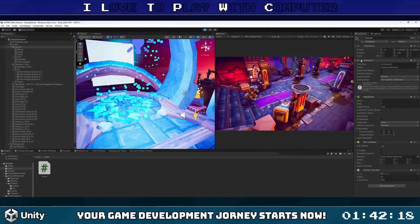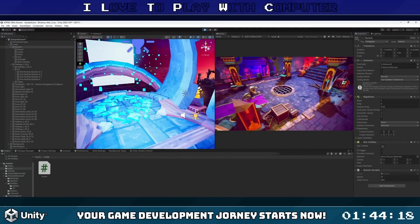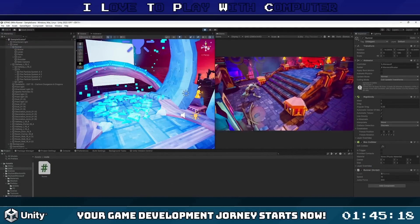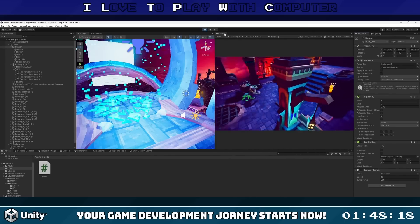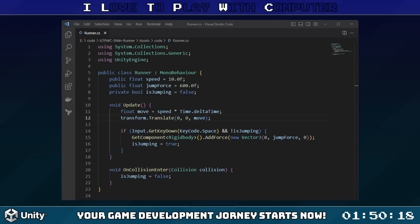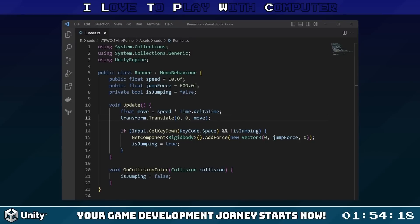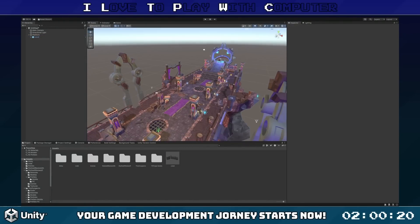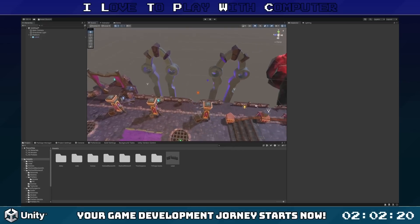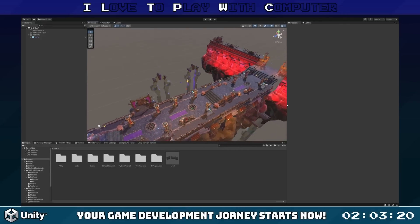We attach the script to our runner, and our character starts running through the scene. Running is cool, but jumping is even cooler. Let's add more functionality to our script to allow our runner to jump — we'll listen for player input, and if the player hits the spacebar, we'll add an upward force. Our runner also needs something solid to run on, so we'll create a level object, assign it a platform asset, and position it just right, giving our runner a path to run and jump on.